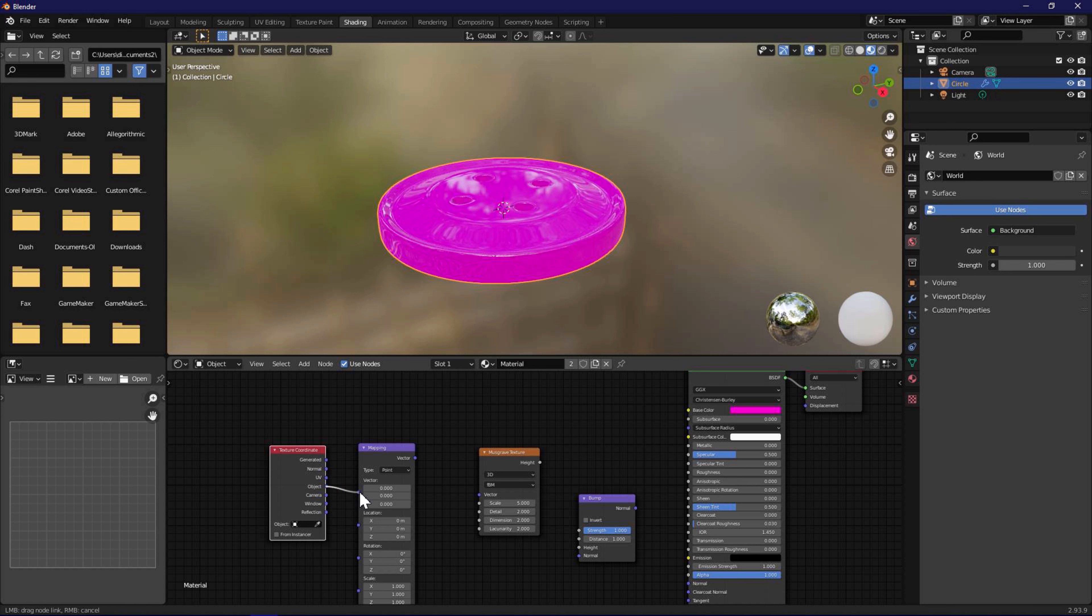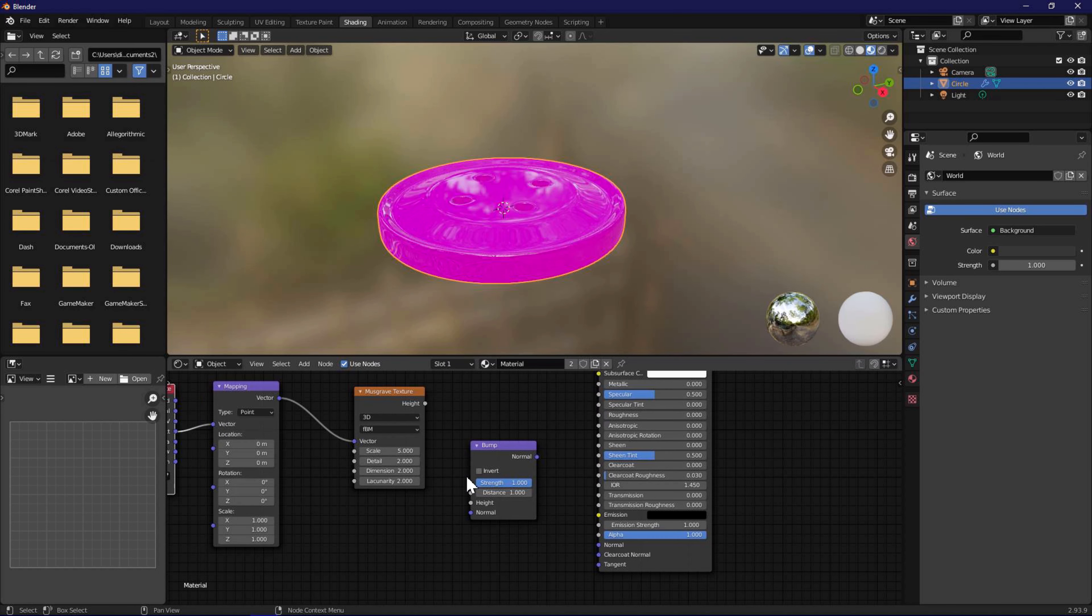Connect object to vector, vector to vector, height to height, and finally normal to normal as shown.